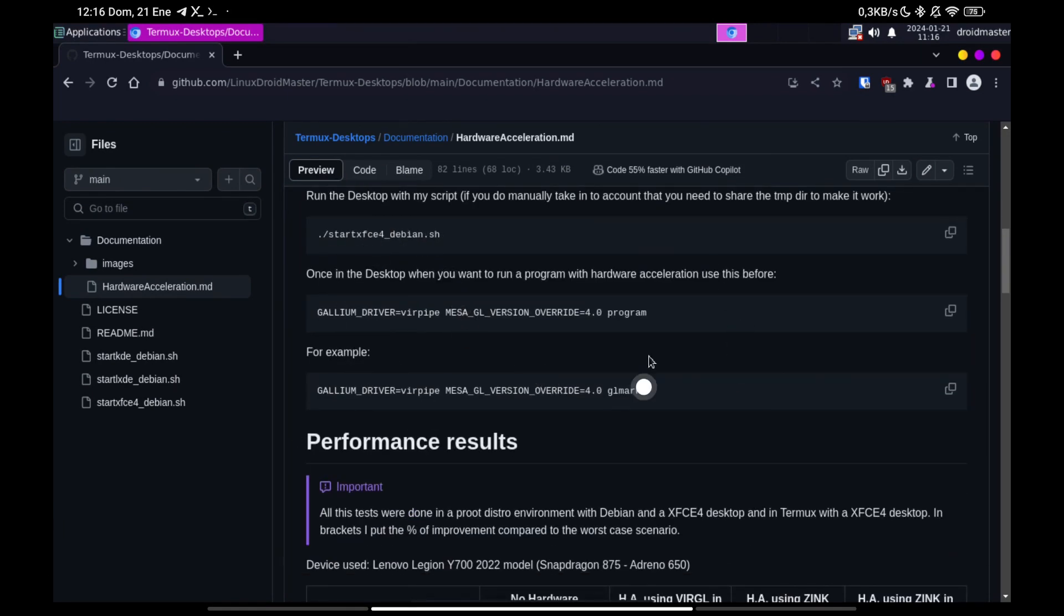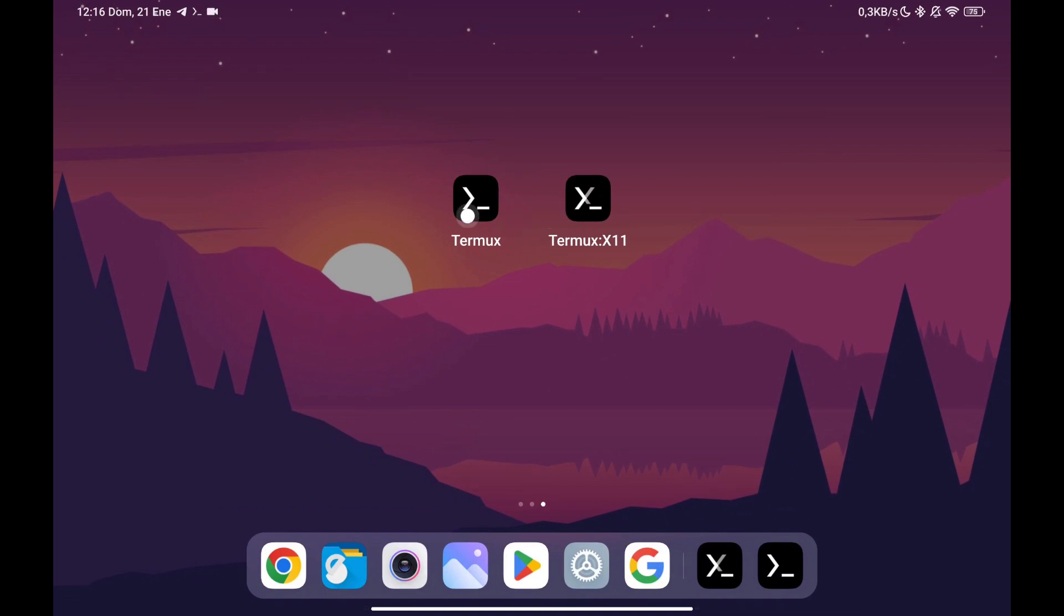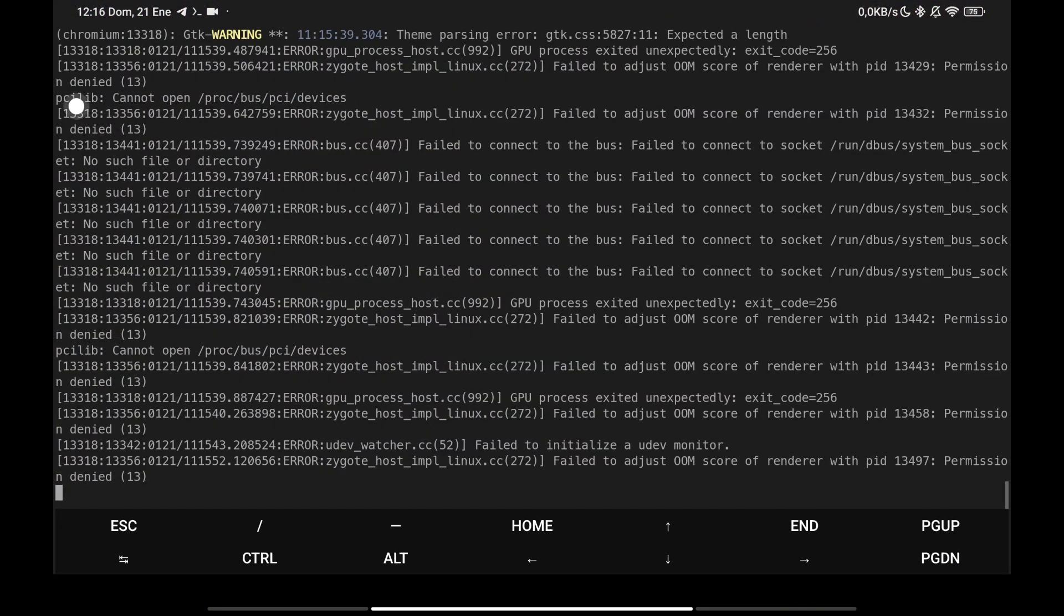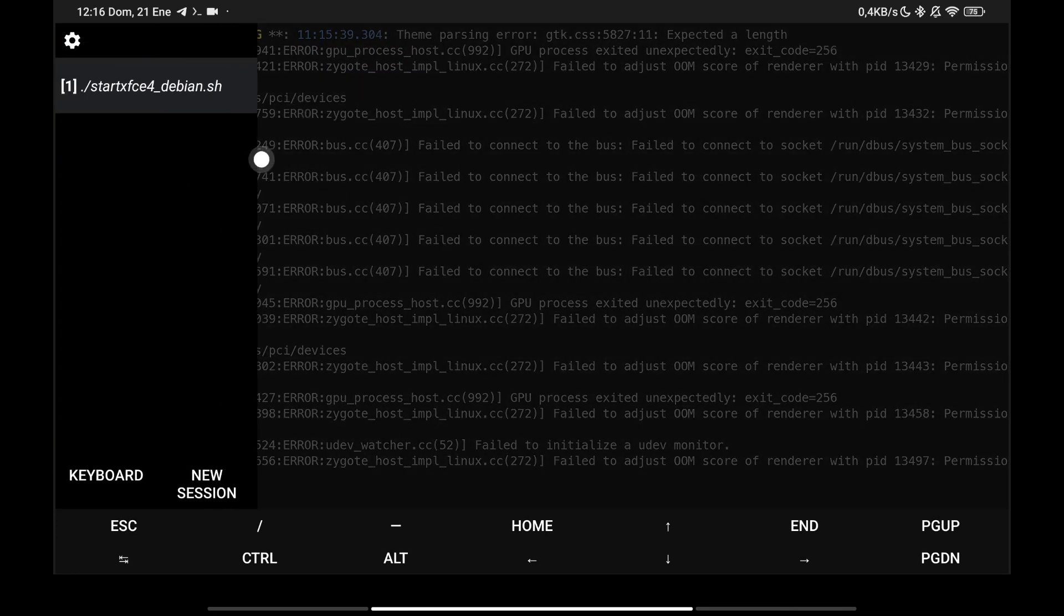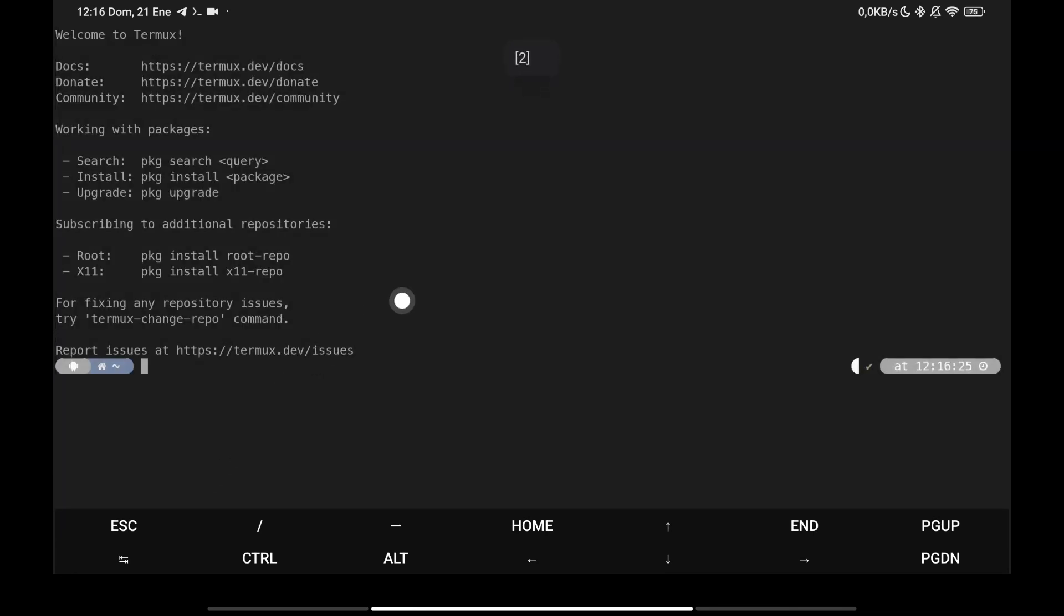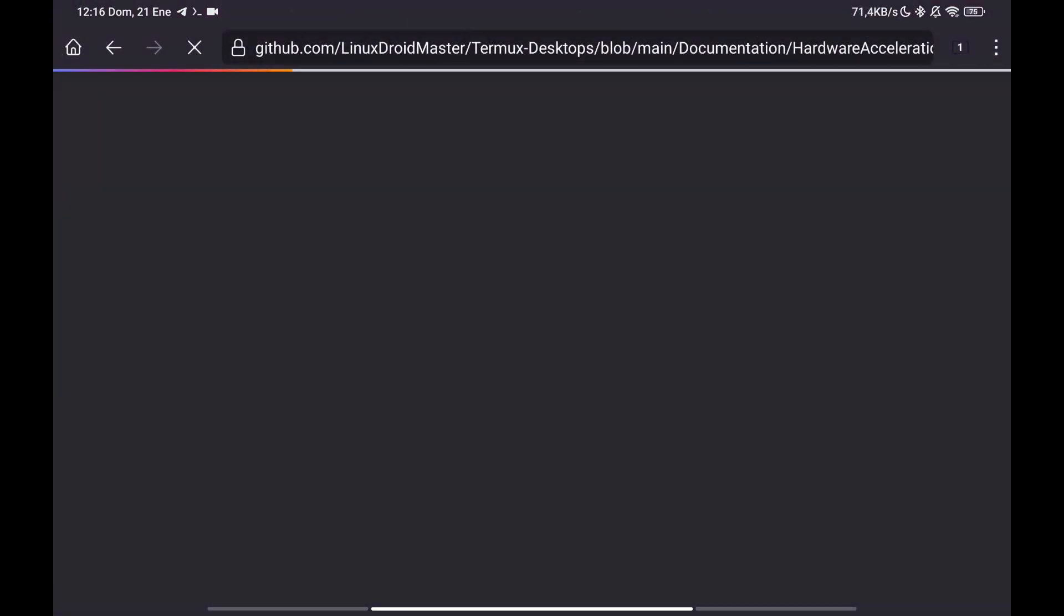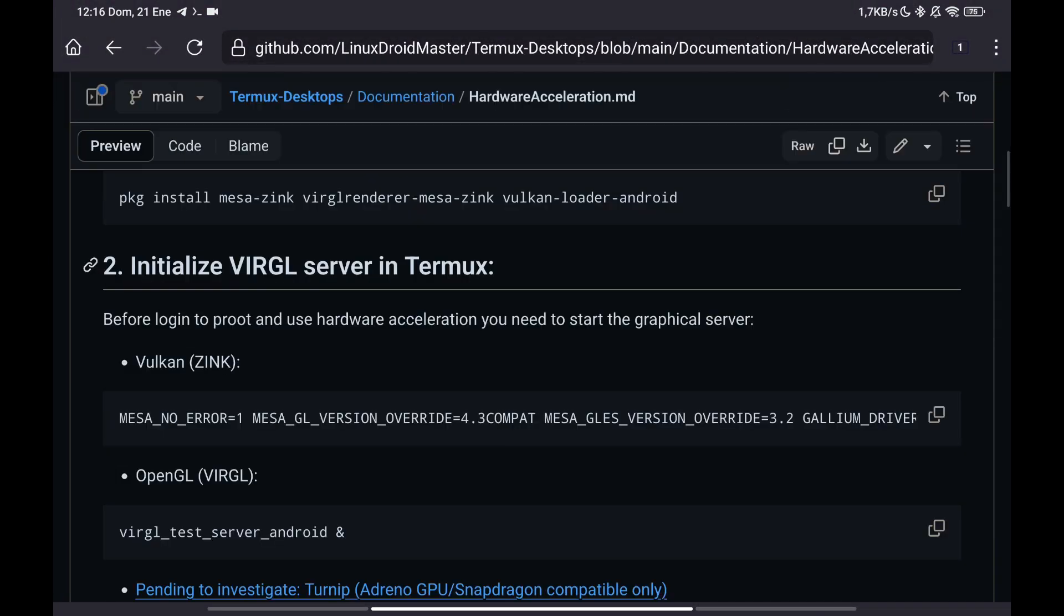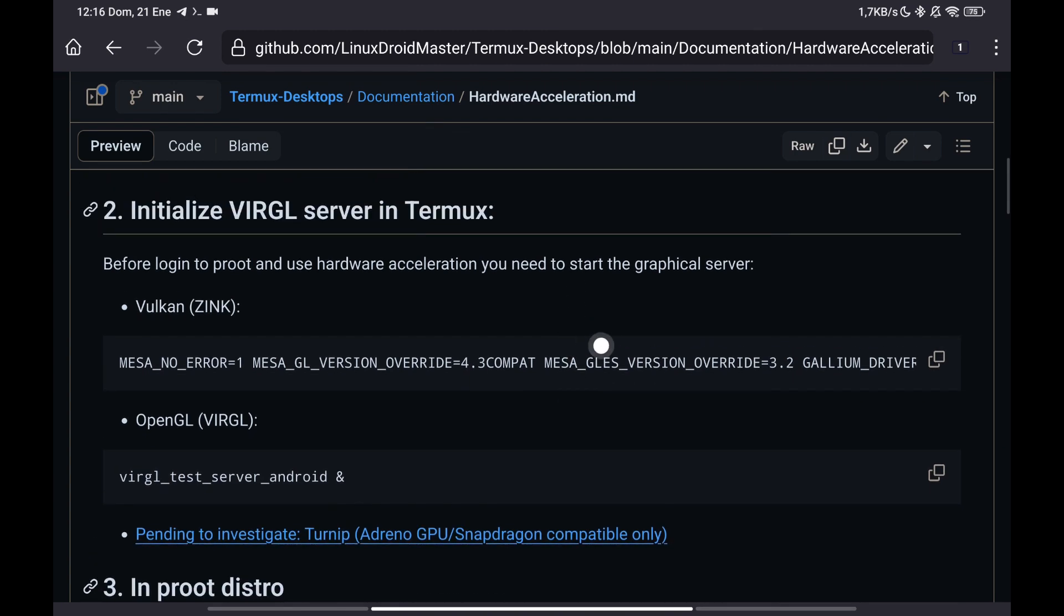In this case as we are inside Debian we have to execute the Hardware Acceleration server outside, that is to say, in Termux and not inside Debian. For it we open the Termux application and we create a new session where we will execute the command that we have seen previously. I have opened the repository in the Android browser to be able to copy the command more easily.